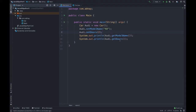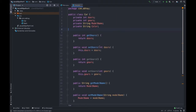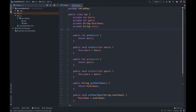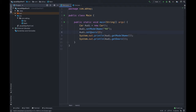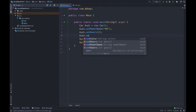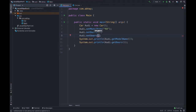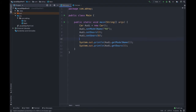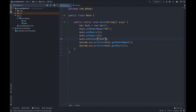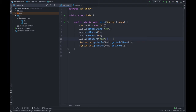Hey everybody, this is Abhay. In the previous video we had seen what are getters and setters and how IntelliJ helps us set up getters and setters. In this video we will talk about constructors. Before getting into that, we have set the doors and model name. Now let's set the gears — audi.setGears, I guess six gears in Audi R8 — then audi.setColor to red. Now we have set all these values, all these fields in the class.